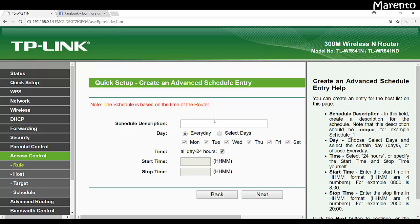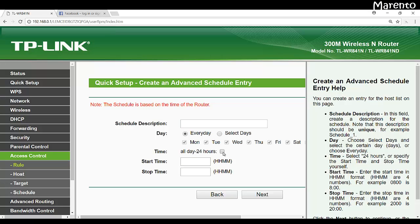So right now the schedule is not enabled, we have to create the schedule. If you want to block the website for whole day, for whole year, for every day of week, you can click on every day and you can also select 24 hours.